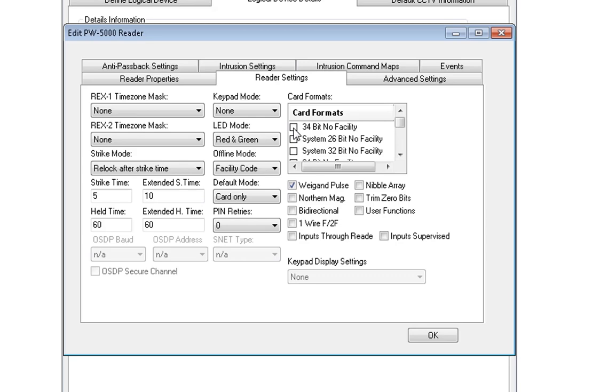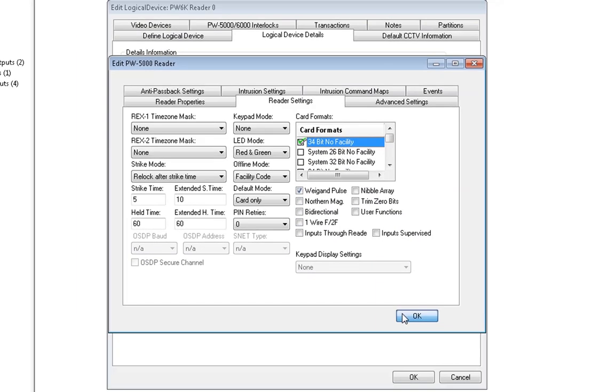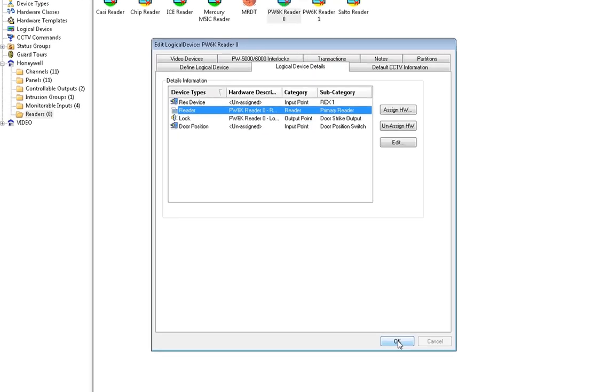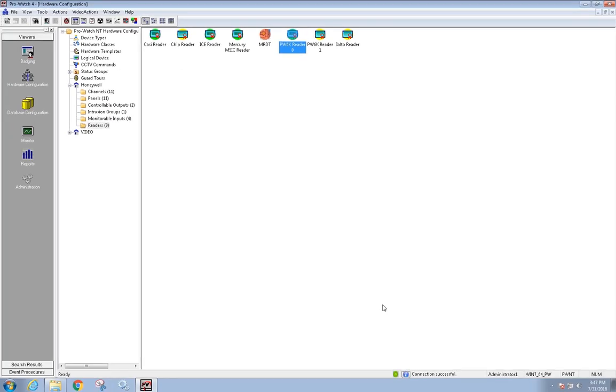And in this Card Formats list, you will notice the card format you just added. Put a green checkmark in it. Click OK at the bottom of the box and OK once again to close out of the reader.